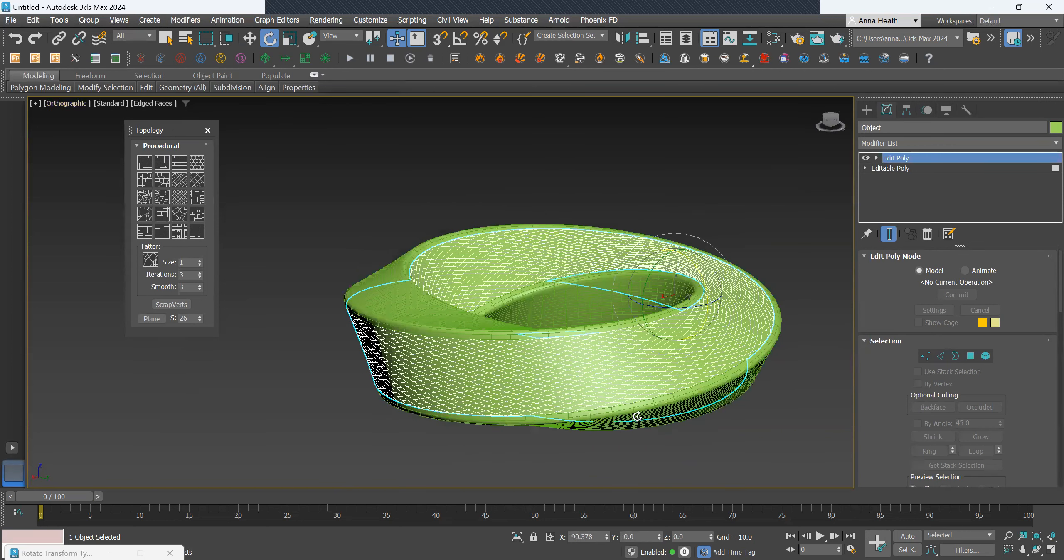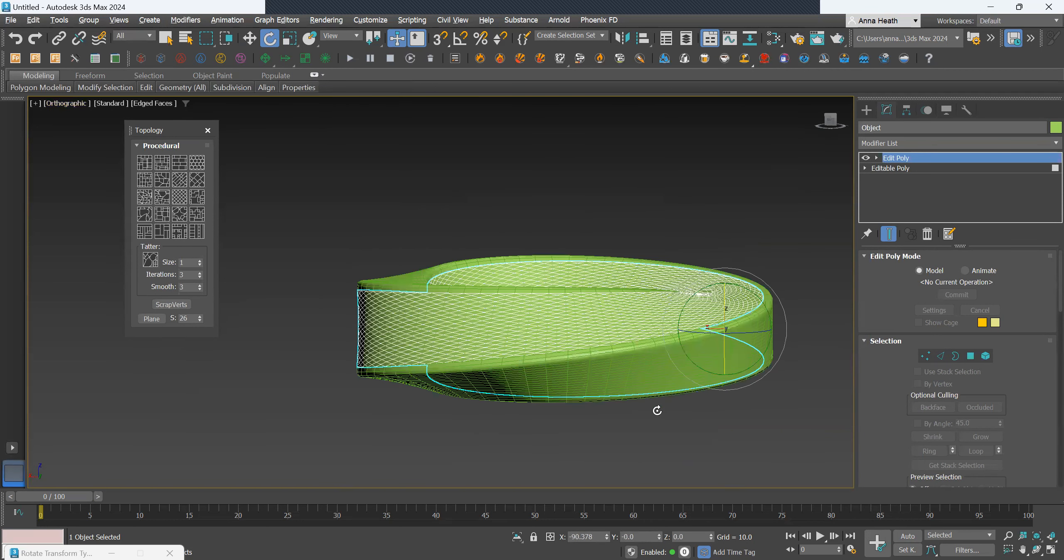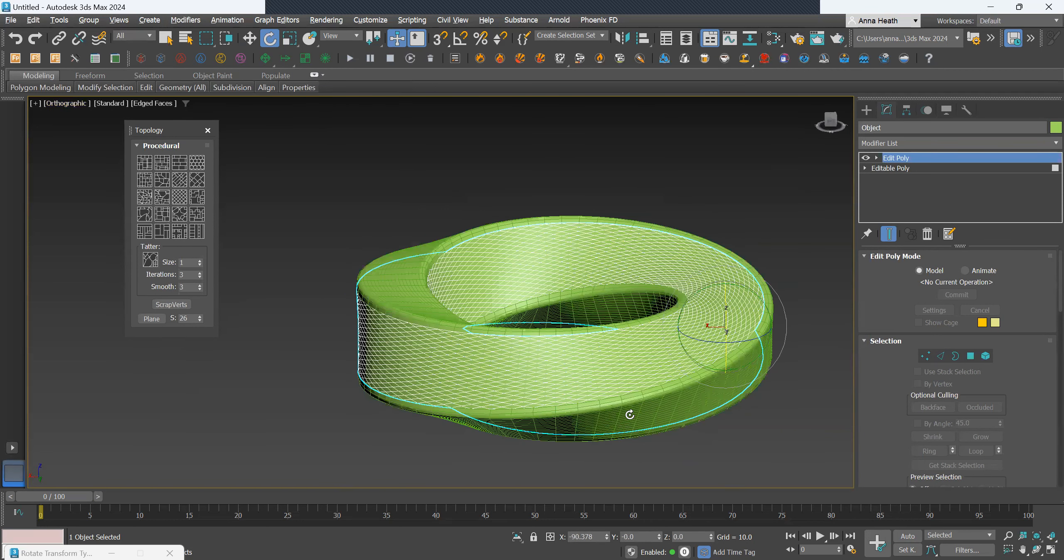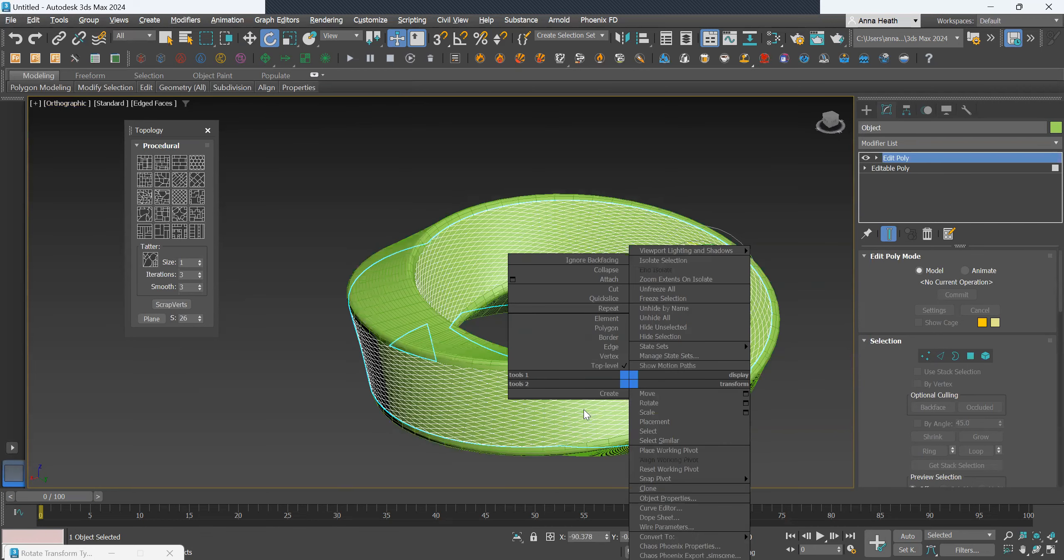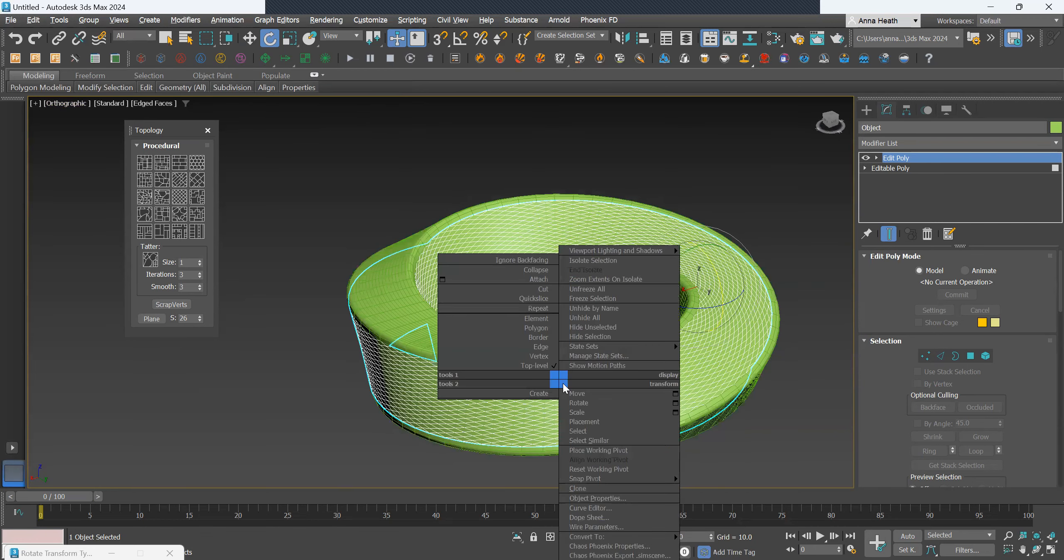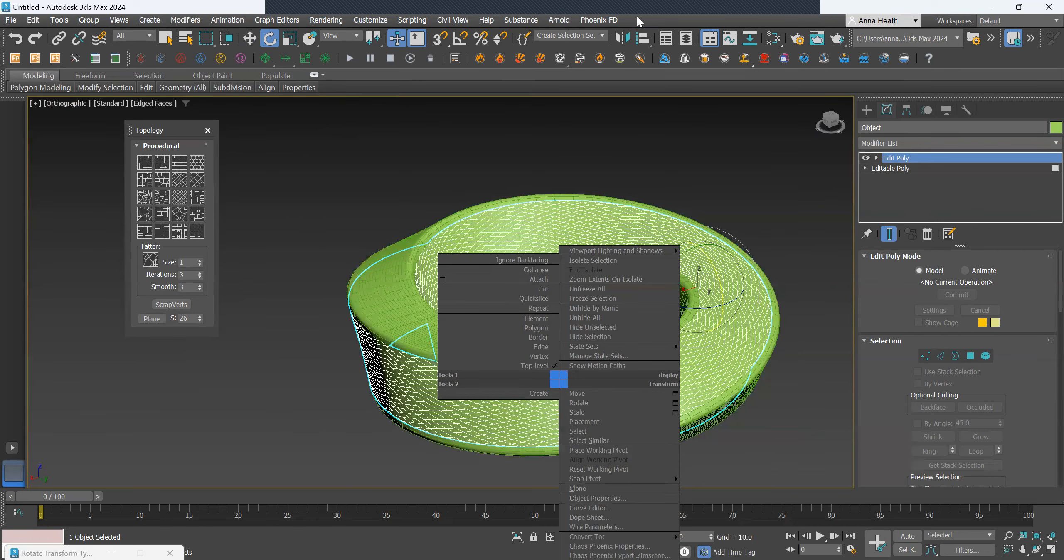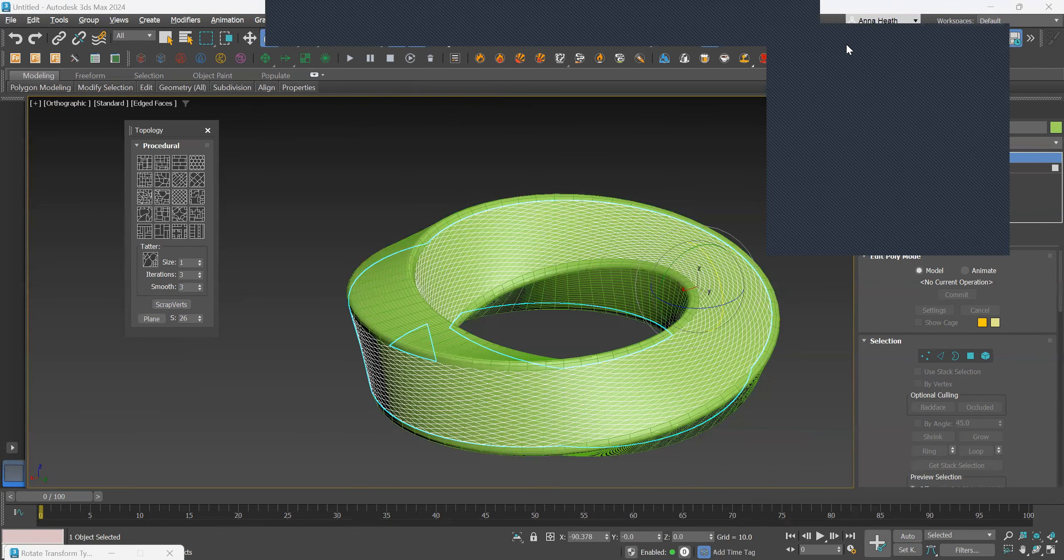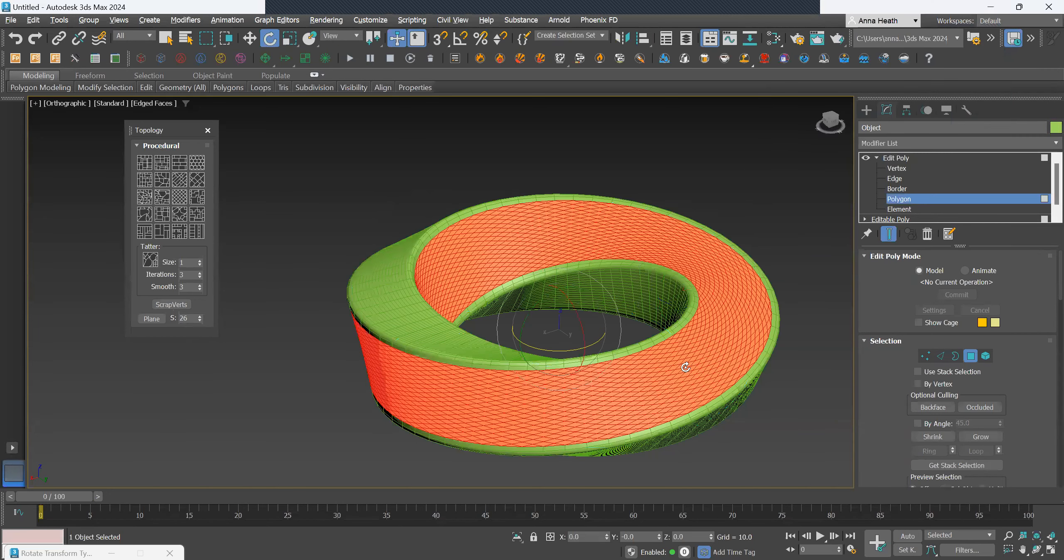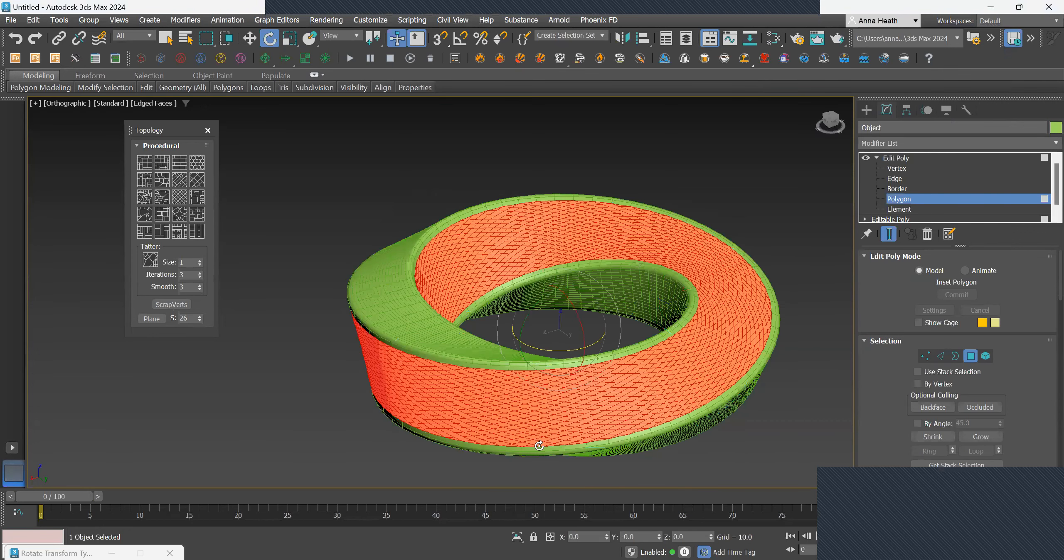And then to make it some kind of frame transparency, we'll just right click. With polygon selected, we can right click and select inset.